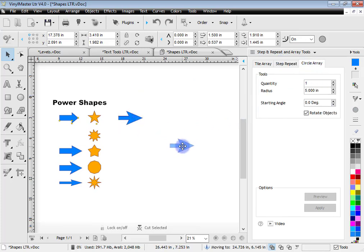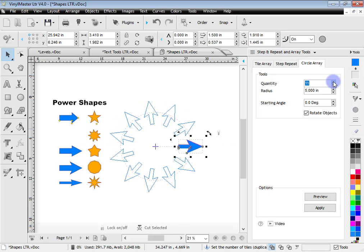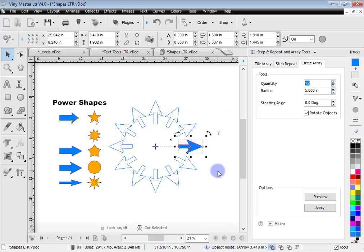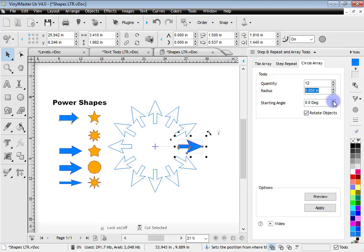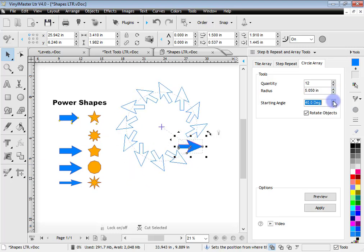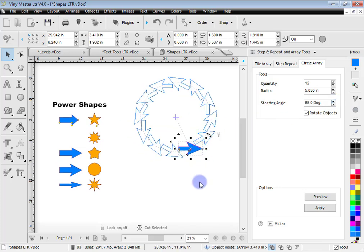With circle array, if you want to make a really symmetrical piece of artwork you can use this tool. By clicking on more and more items in the preview, I can create some pretty cool effects. I can adjust things like the radius and change the degrees to get these sorts of effects. You can imagine the sorts of things you can create with your artwork using VinylMaster Letter.